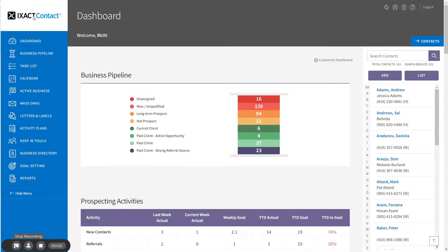Welcome to the Exact Contact tutorial series. In this tutorial, we are going to show you how to create an active business listing for a seller and record a property sale.